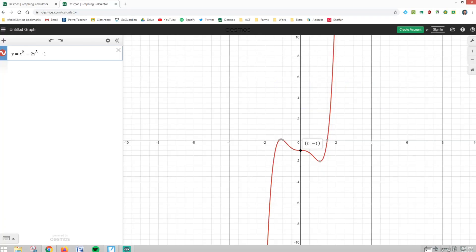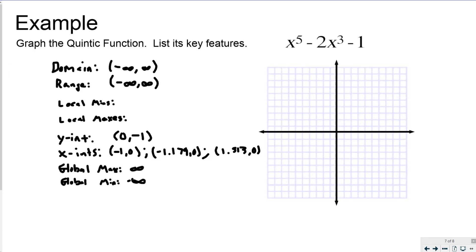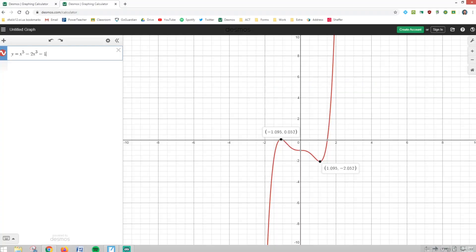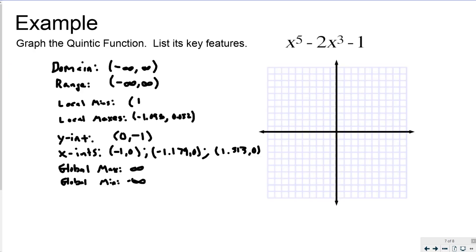I only have one local max and one local min. The local max is at negative 1.095, 0.052. And the local min is at 1.095, negative 2.052. There's all the key information.